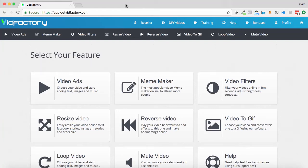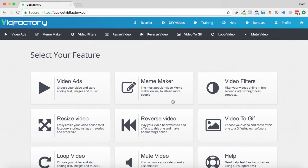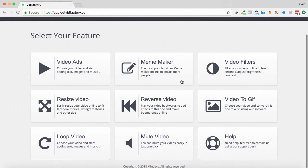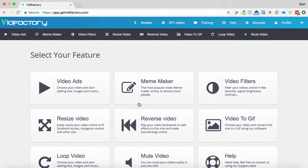Hey, Sam here. Welcome to this demo of VidFactory. It's a brand new cloud-based app that allows you to create simple yet beautiful video ads. These short videos can be used on Facebook to promote your products.